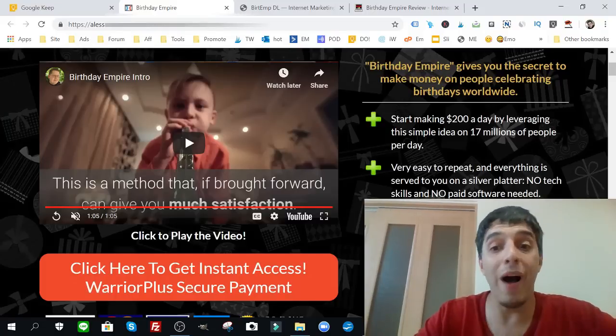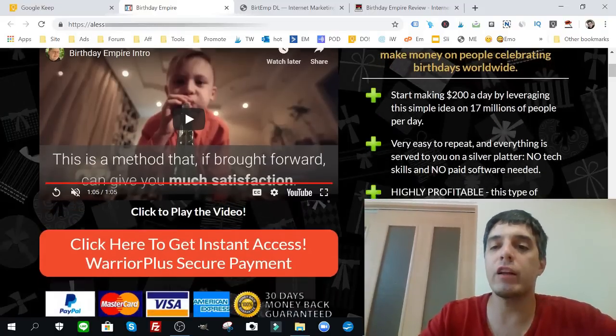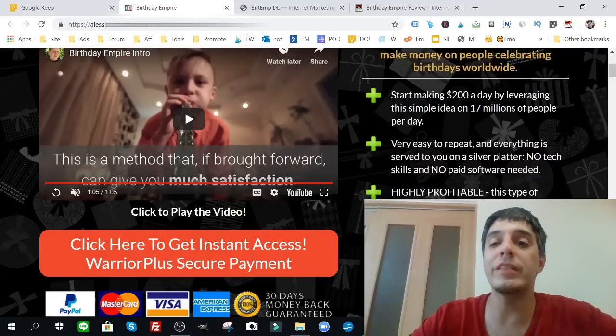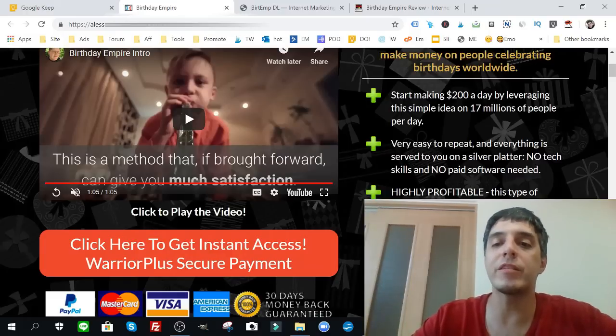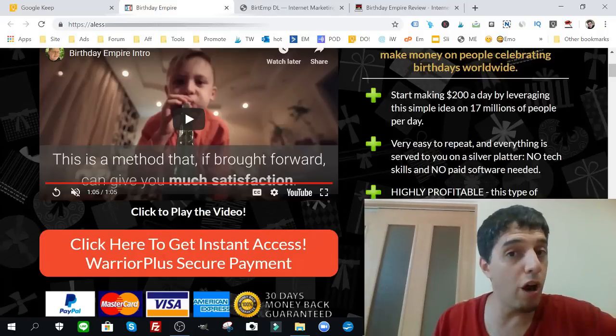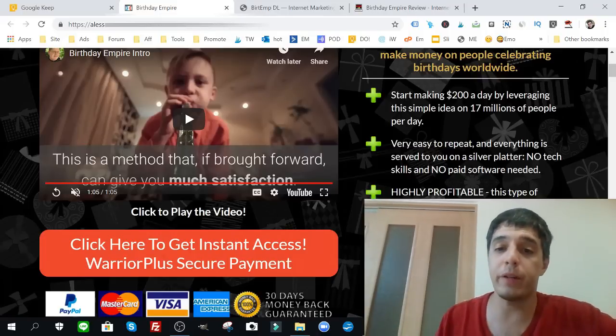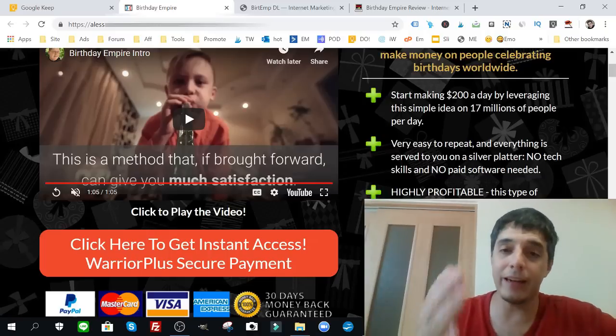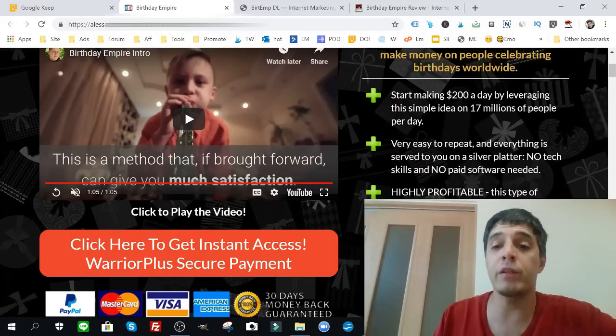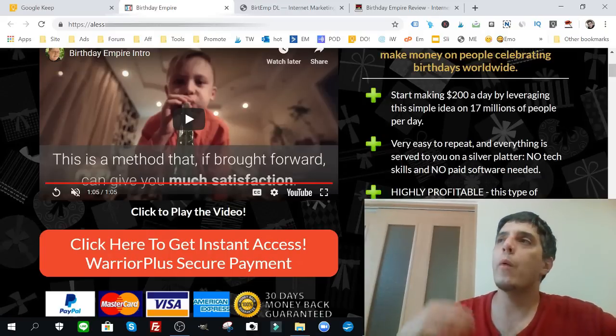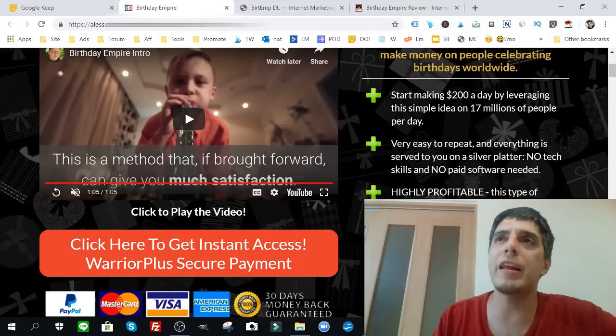Birthday Empire gives you the secret to make profit on people celebrating birthdays worldwide. Start making 200 bucks a day by leveraging this simple idea on 17 million people per day. Lots of people every day are looking for their personal holiday, which is a birthday. Very easy to repeat and I can tell you it is easy to repeat.